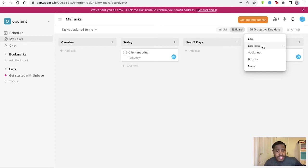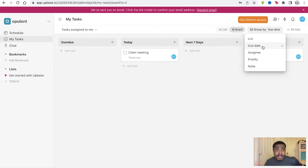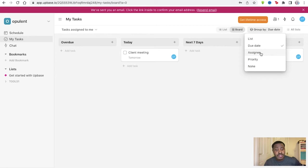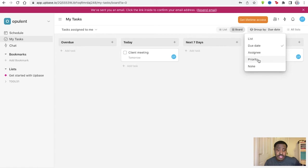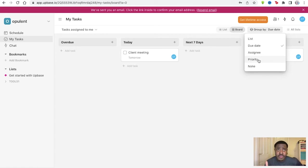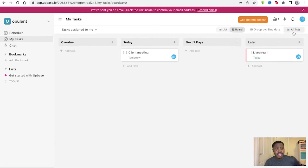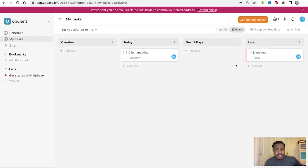You can group by the list. You can do the due date as well, so group by the due date, whichever is meant to be done. Immediately flag up first. Assignee, maybe there's an importance in who assigns a certain task. So you can group them in that order or priority as well, which task is actually the most important one.